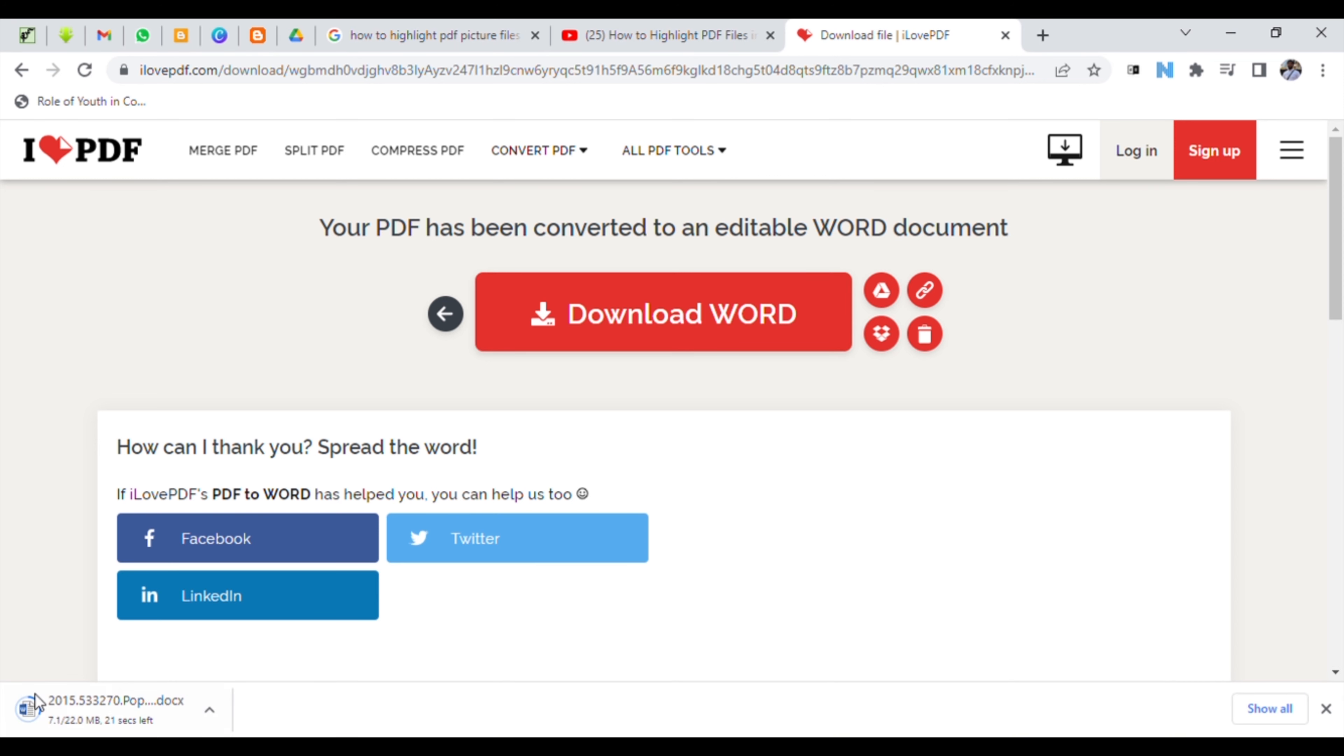Then you will see below that the file is being downloaded. That's how you convert a PDF file into a Word document. If you like my videos, please subscribe, like, share, and comment. Thank you!